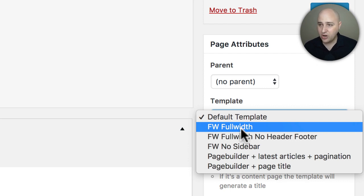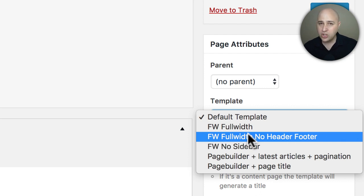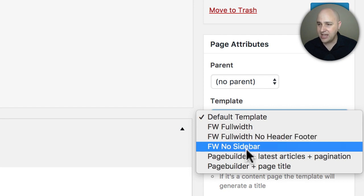Then there's another option here that will also remove the header and the footer, essentially allowing you to use your page builder of choice to create gorgeous landing pages with virtually any WordPress website. And then there's a third option here for no sidebar.